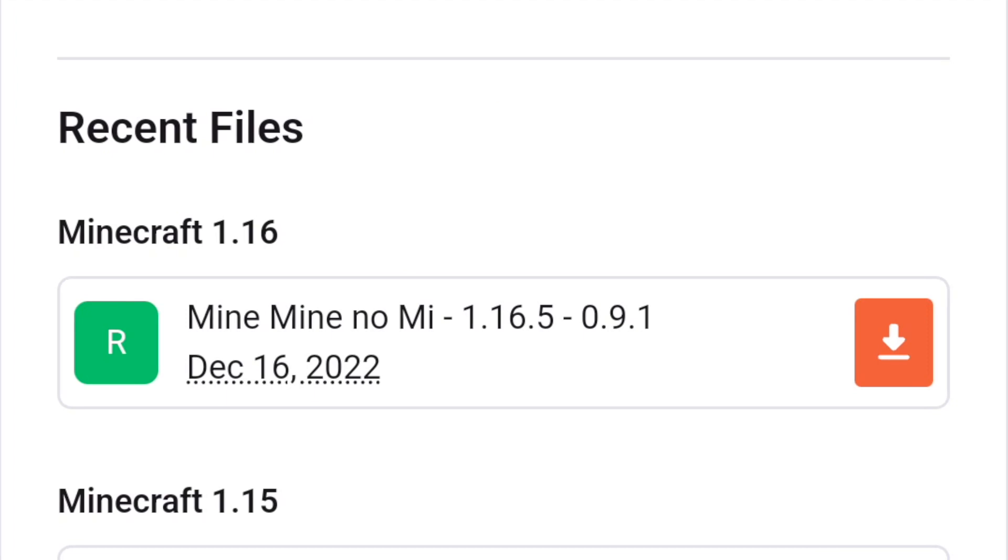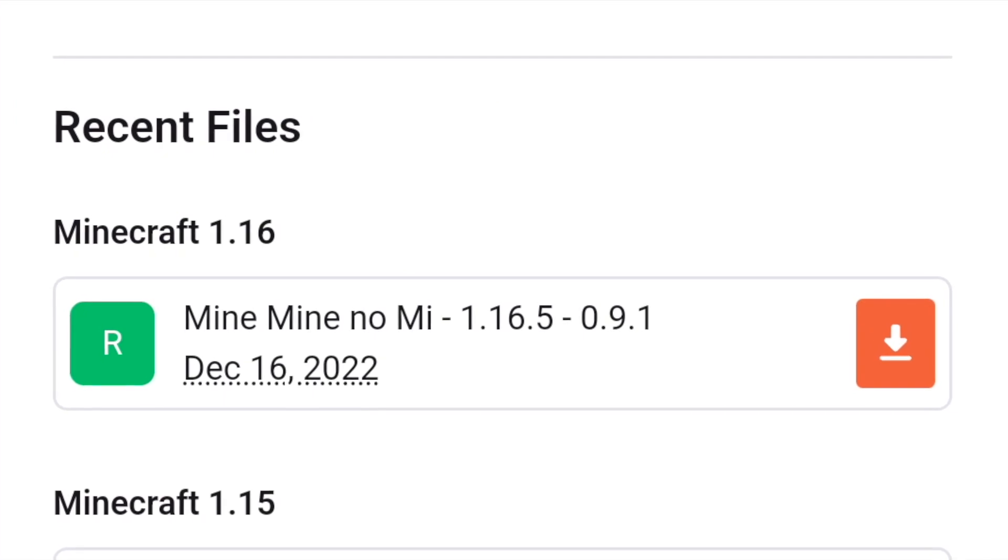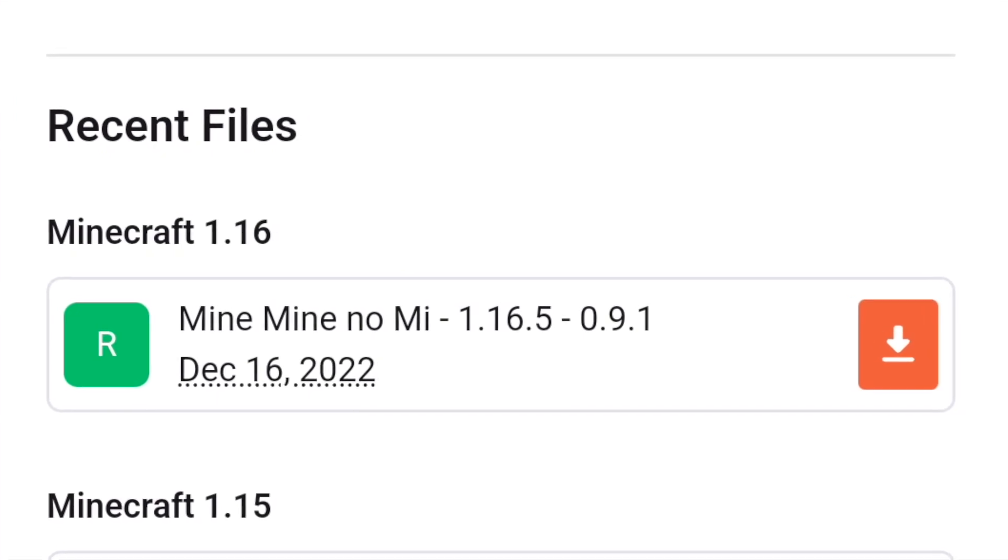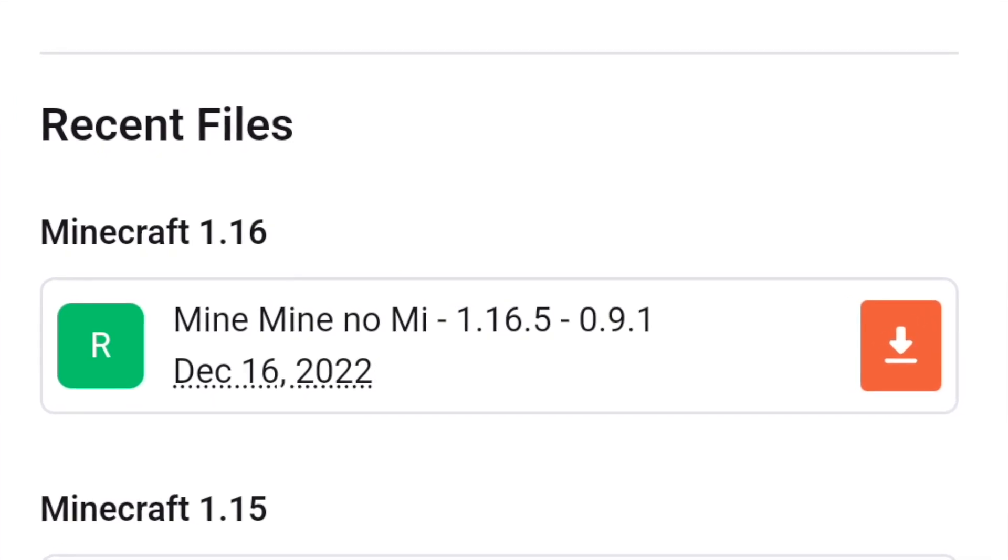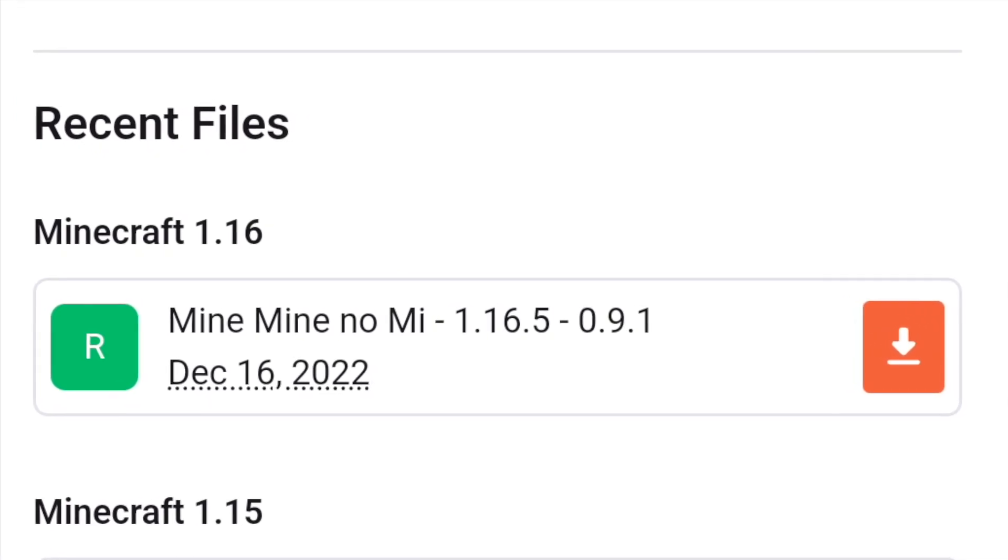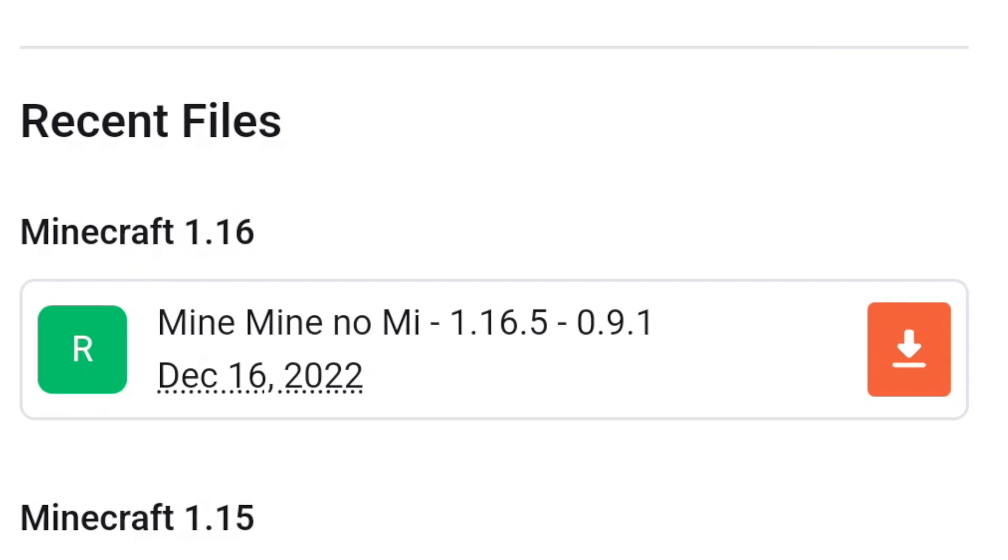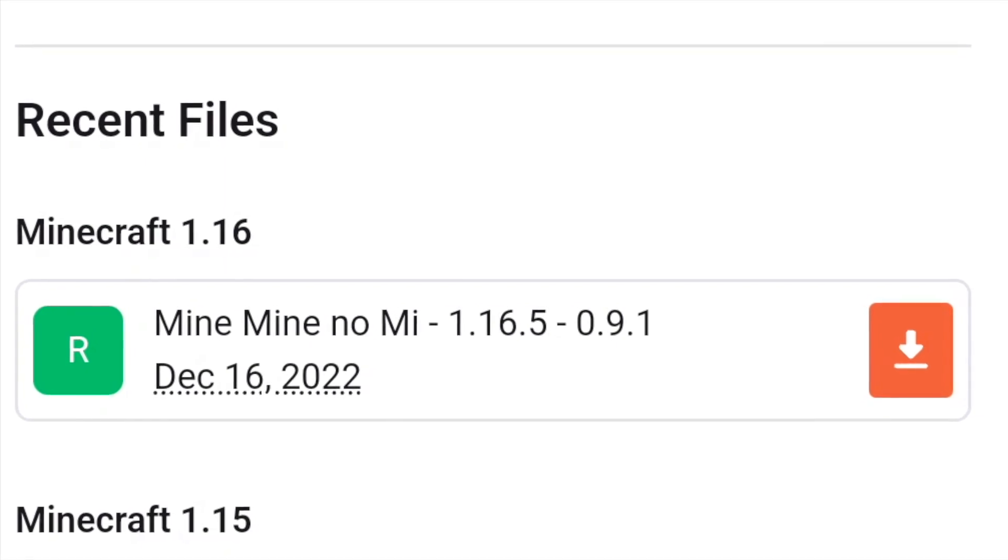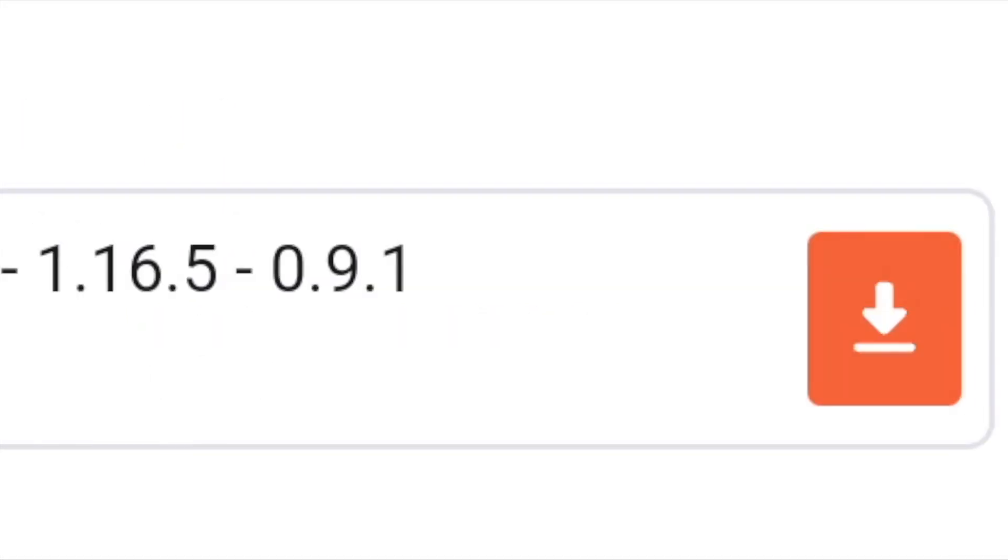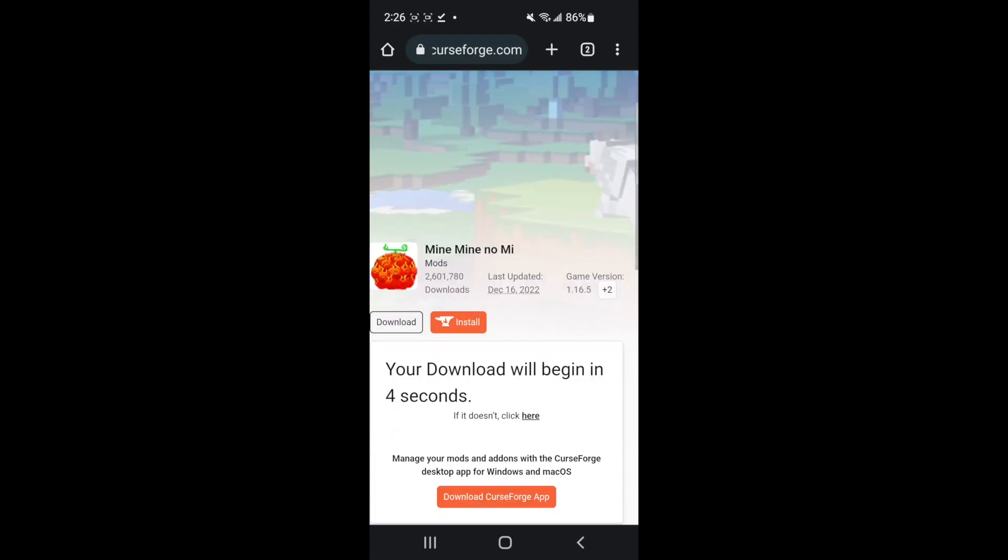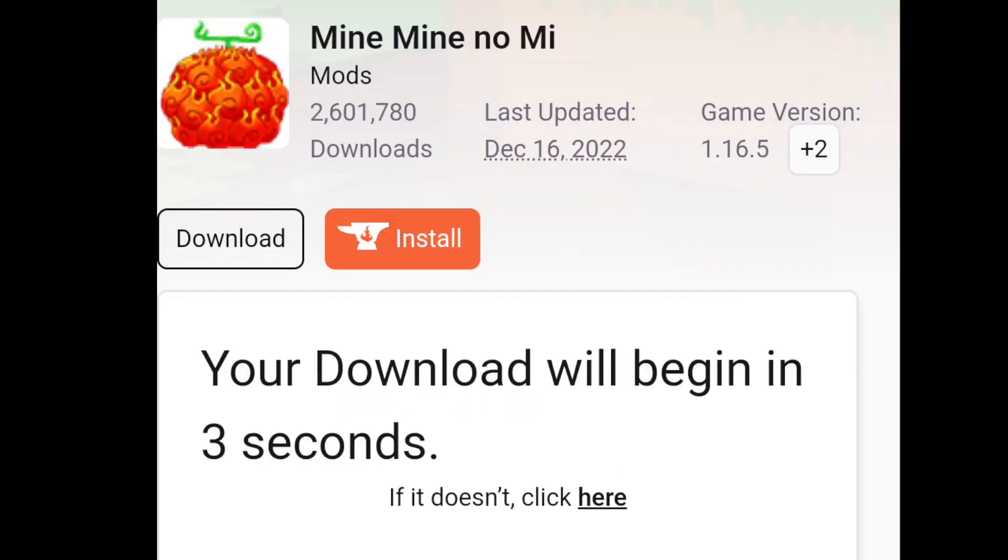Just pay attention which version this is for. This is for 1.16.5. So whatever the Forge version you installed should match the version of Minecraft this mod is made for. In this case, they're both 1.16.5. So click the little download button, and then you're just going to wait a few seconds, and it should start to download.